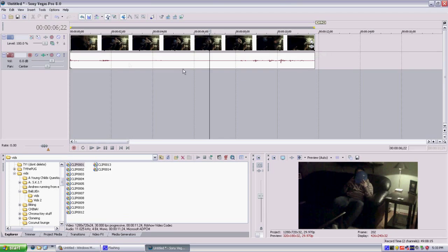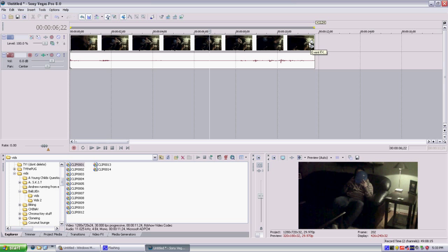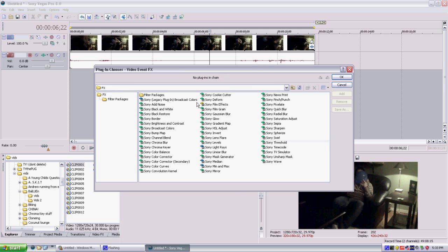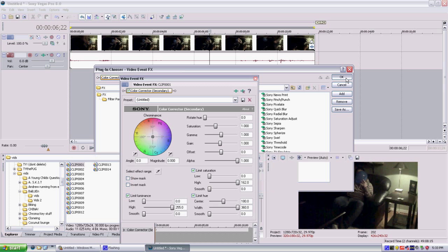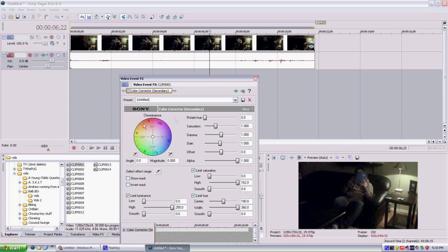Okay, so to get started, have your clip imported, go to event effects on the side of the screen, video right here, click that, and color, Sony color corrector, secondary. Make sure it's secondary, and you double click it, or you can click it once and then add it, either one works.